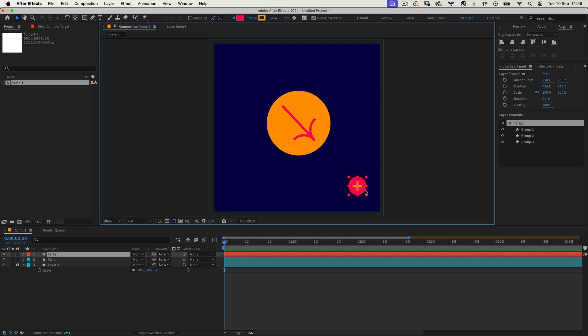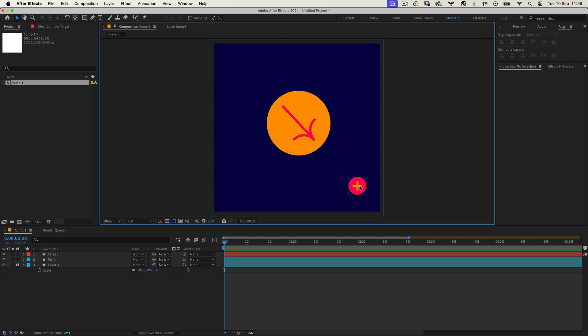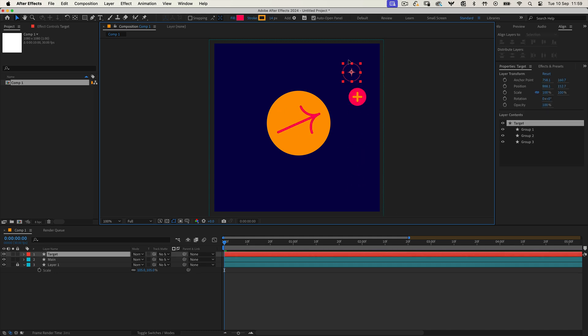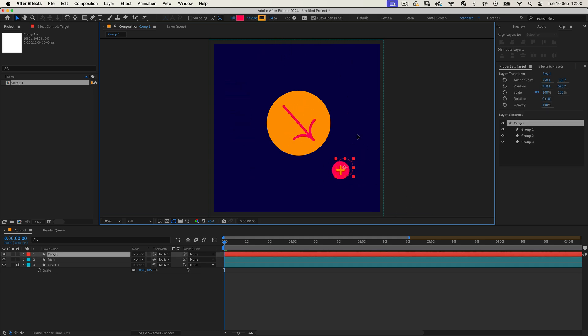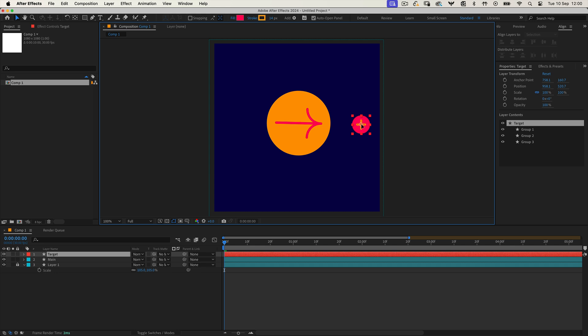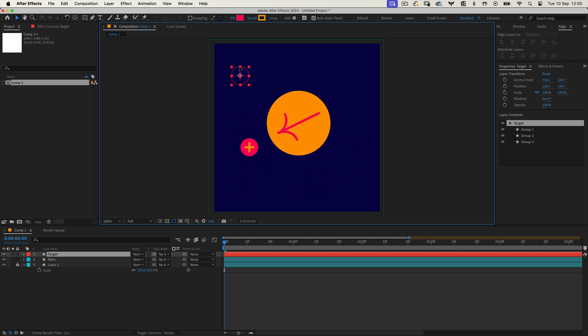Have you ever needed to calculate the angle between two layers in After Effects? Whether it's for precise alignment or creating dynamic animations, you're in the right place. This expression does exactly that.